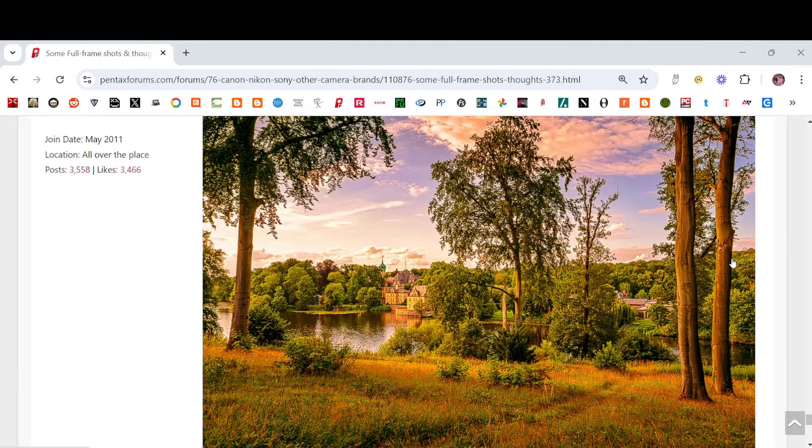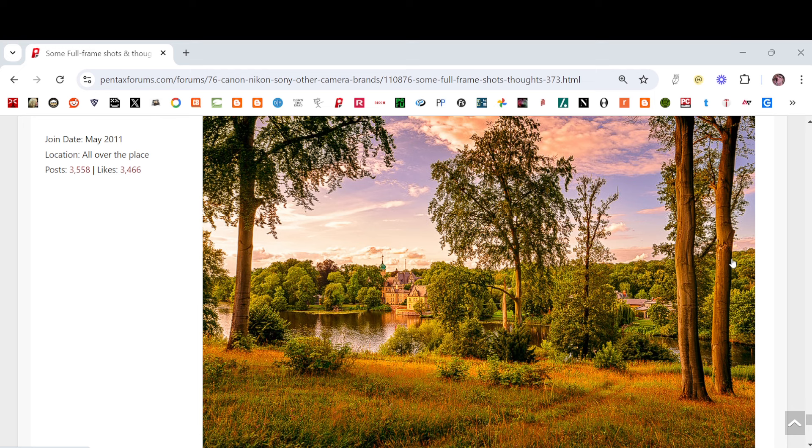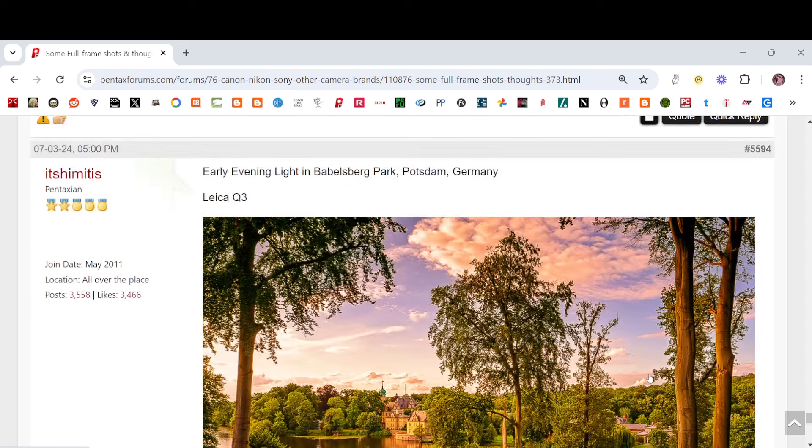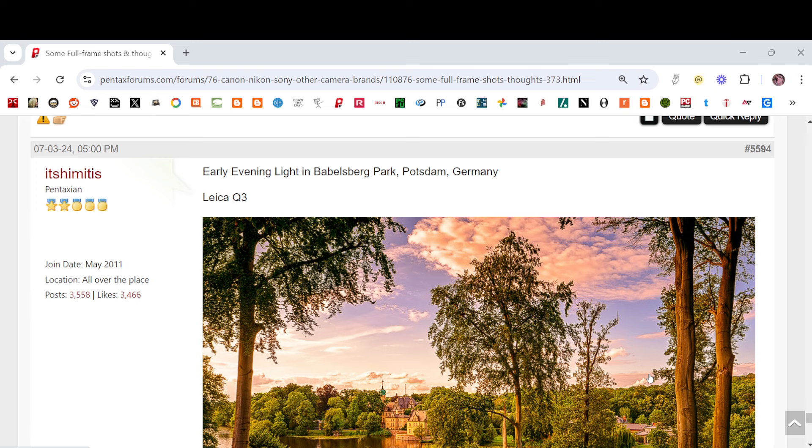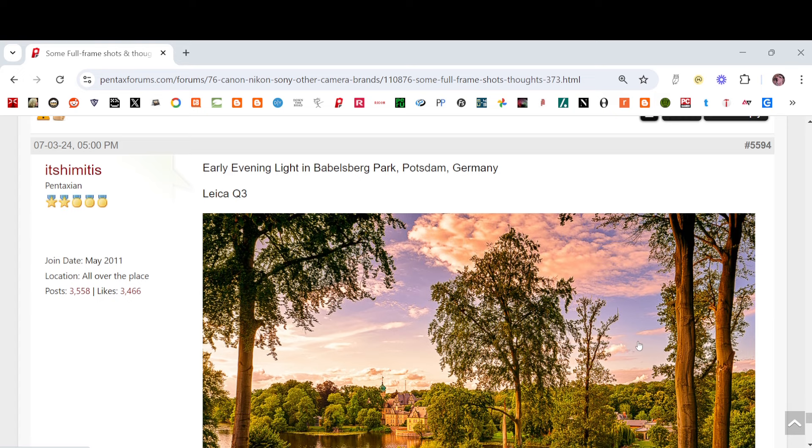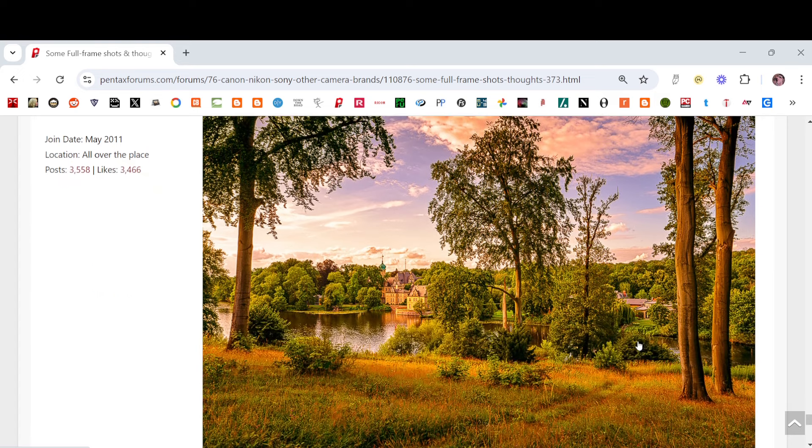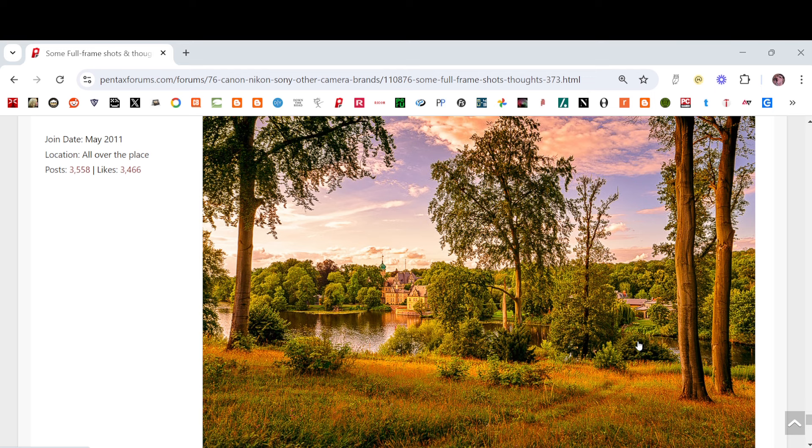Finally this week, in our Canon, Nikon, Sony, and other camera brands forum, we have this gorgeous image from Pentaxian, in It's Him, It Is, well, that's the name. Early evening light in Babelsberg Park, Potsdam, Germany, certainly painterly, with the Leica Q3.